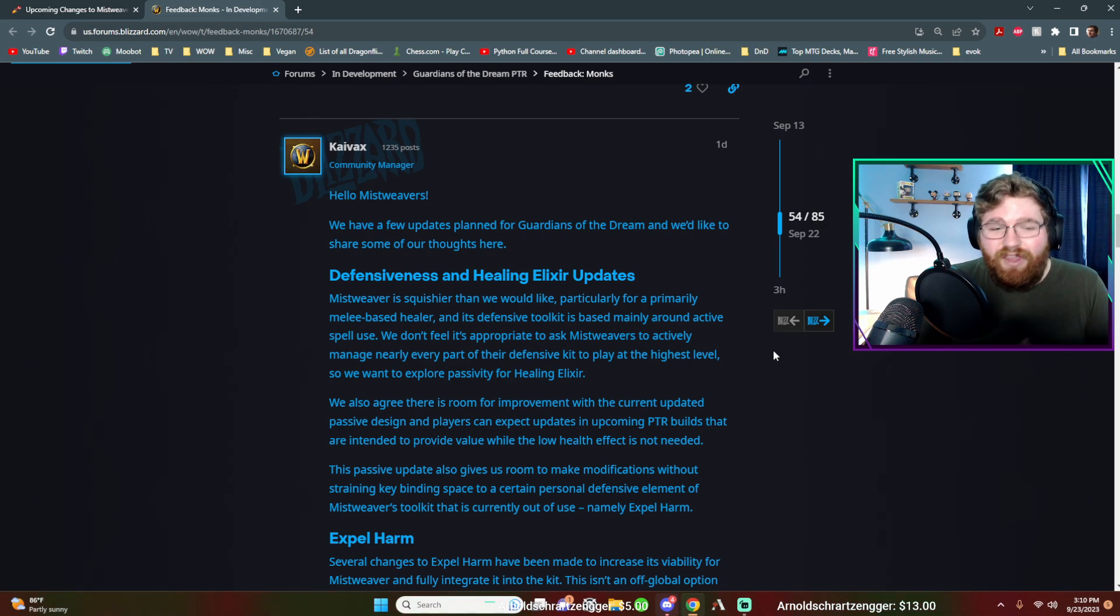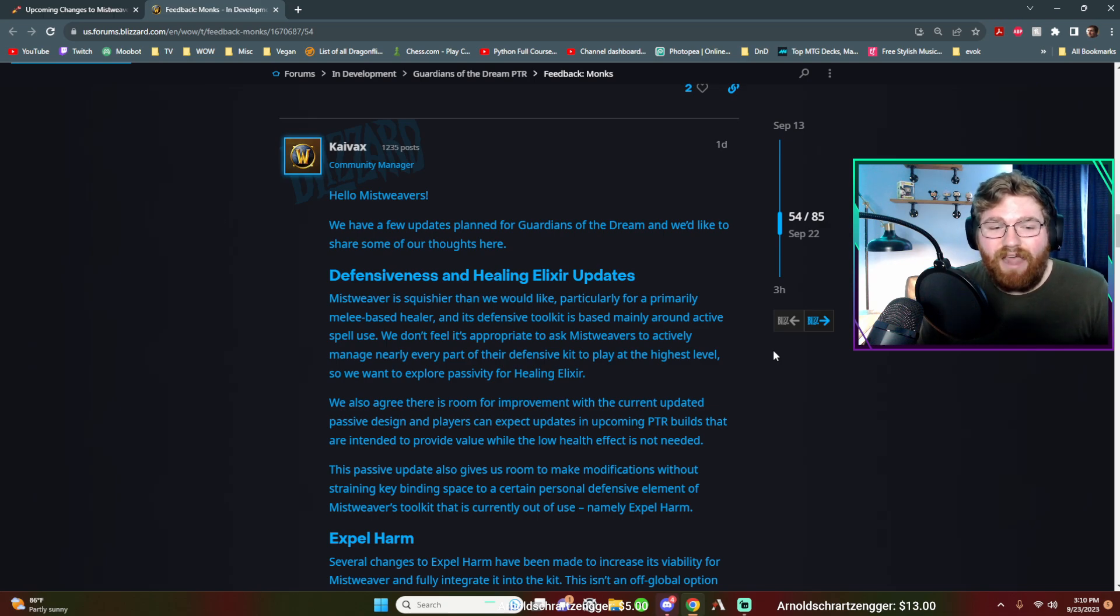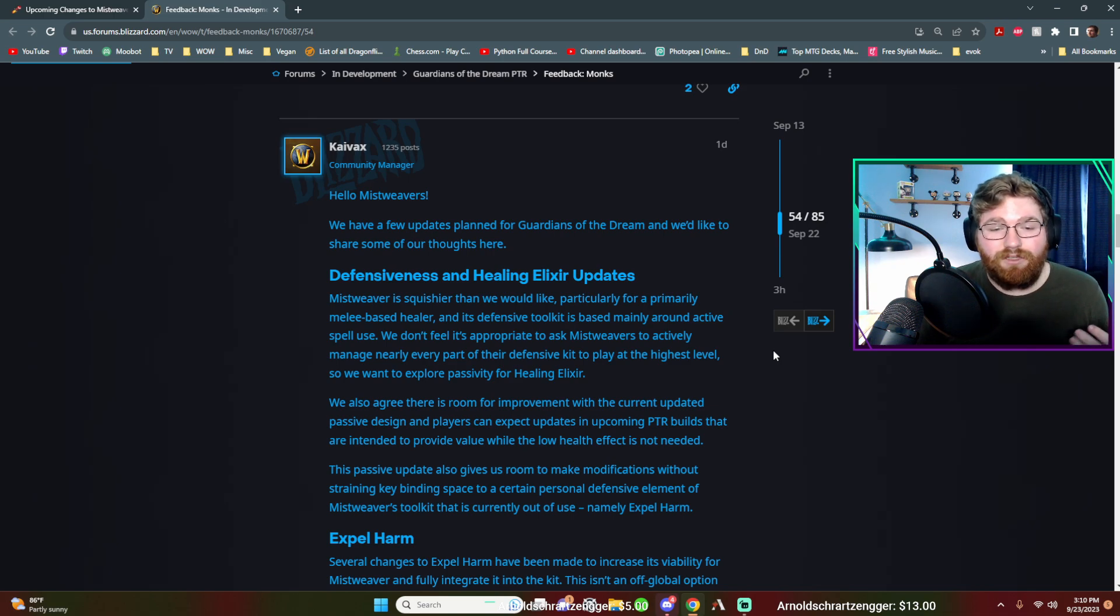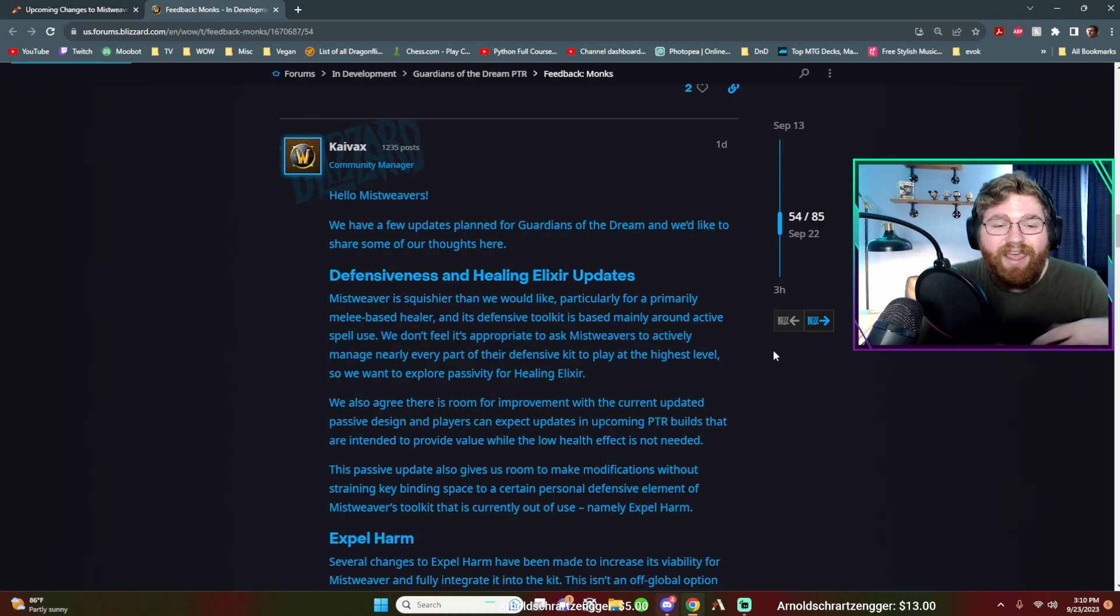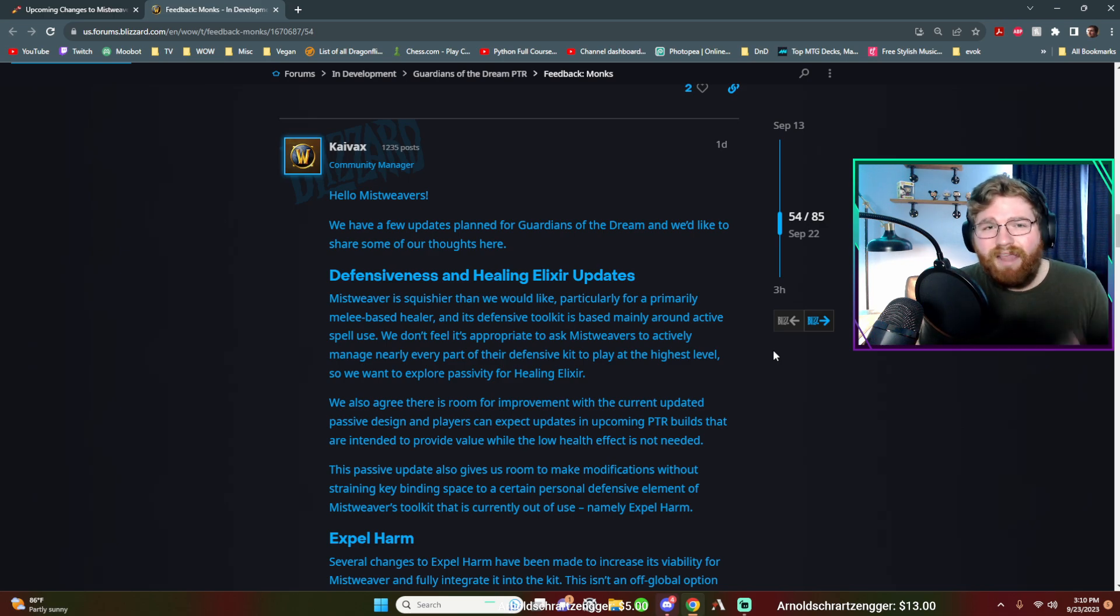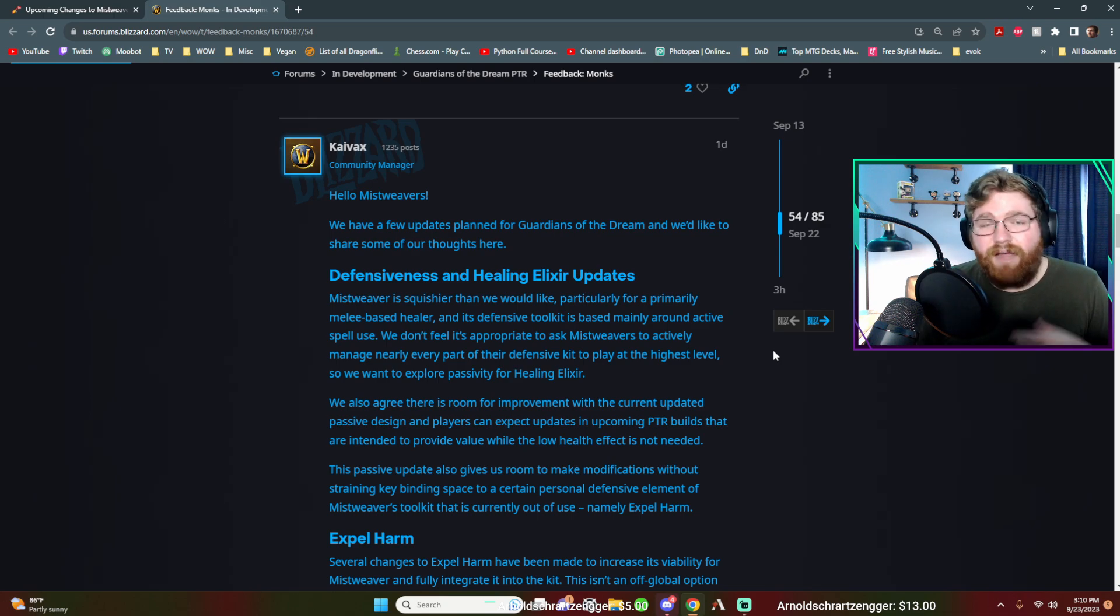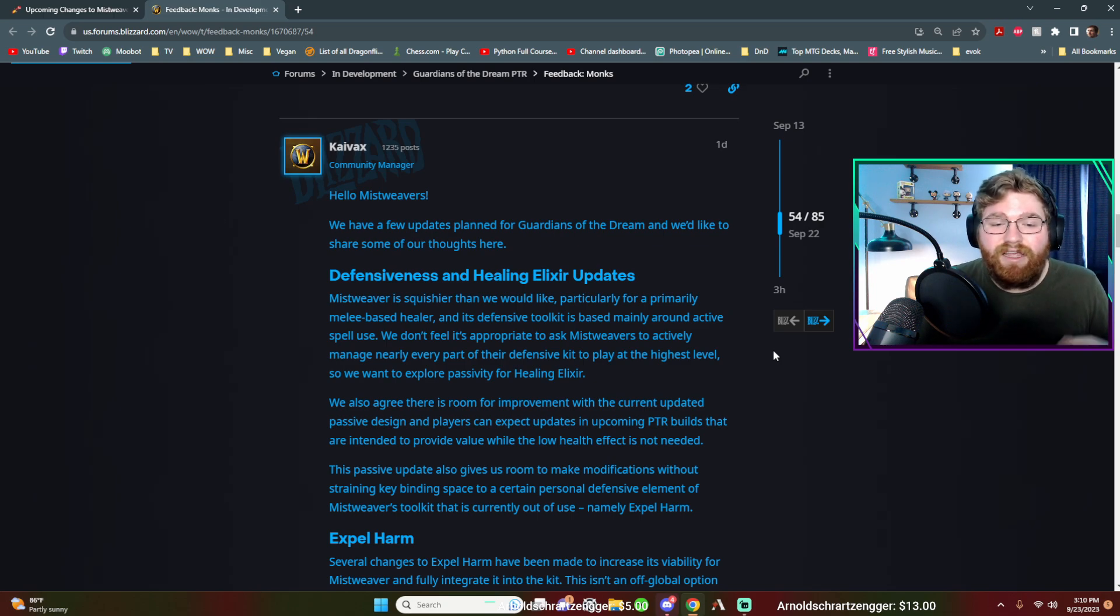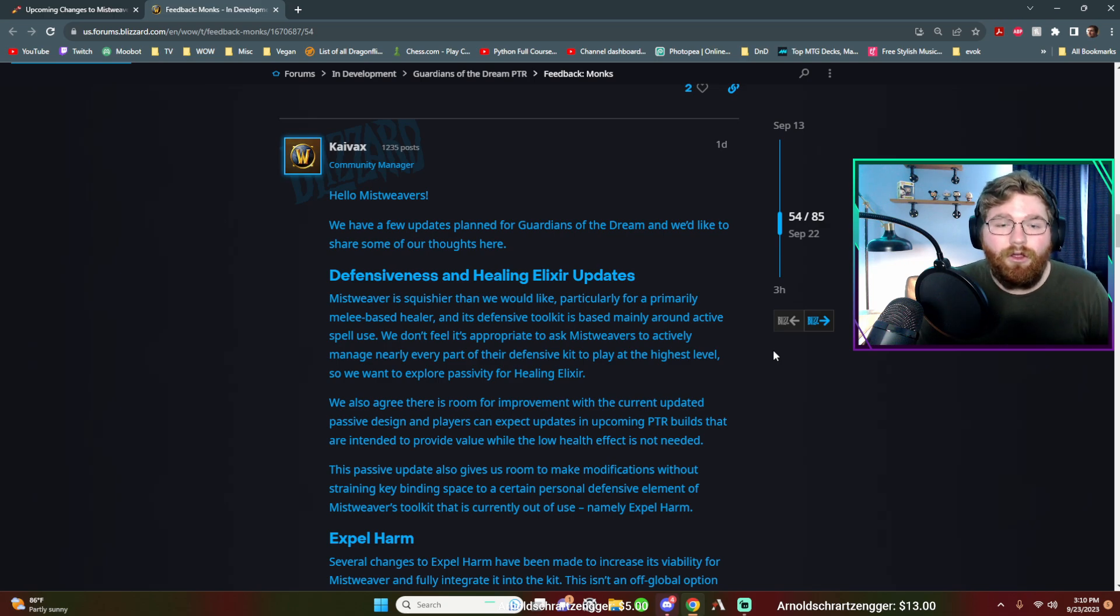So they said, we don't feel it's appropriate to ask Mistweavers to actively manage nearly every part of their defensive kit to play at the highest level. So we want to explore passivity for healing elixir. And I do think exploring the passivity is a great option. I'm glad that they tried this change or tested it out during the PTR testing because it gave us some time to give back some valuable feedback. I do think passivity is, there is a future for healing elixir in the passivity realm.